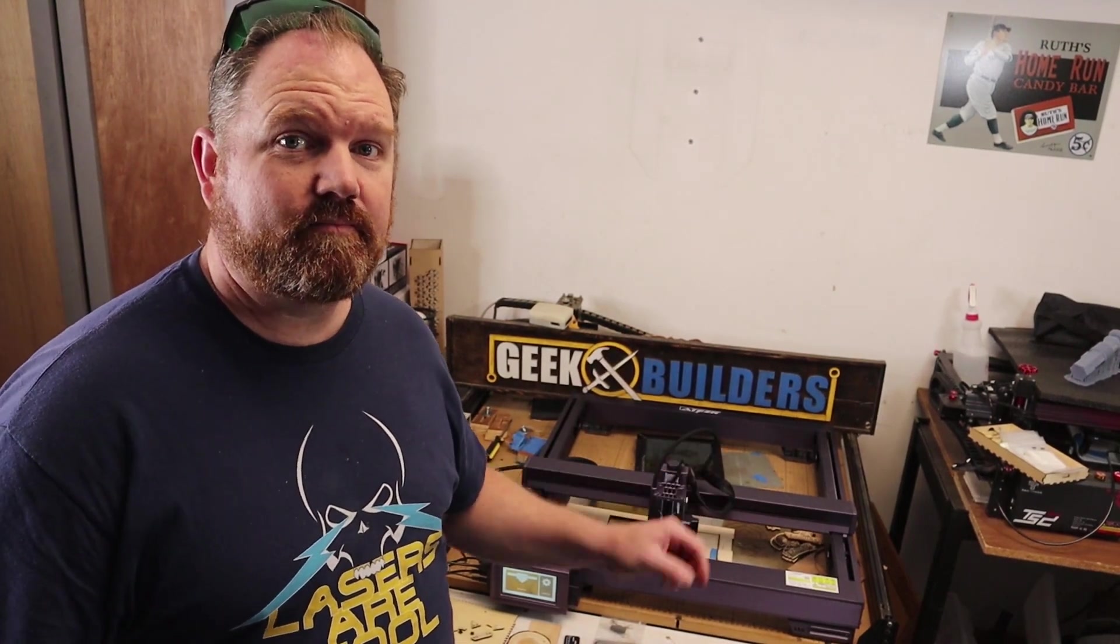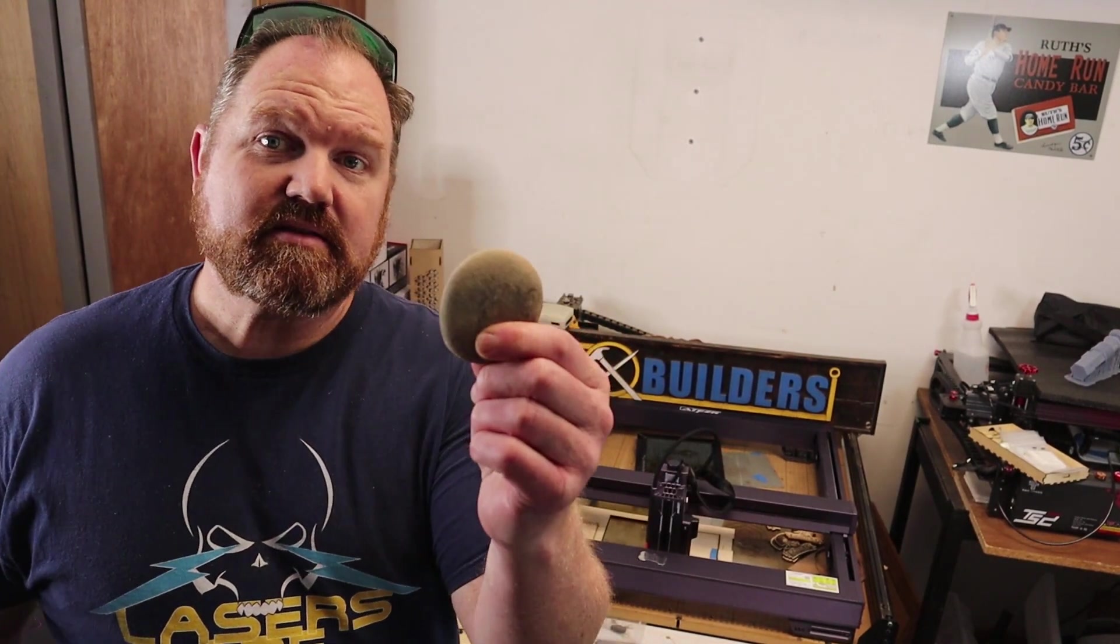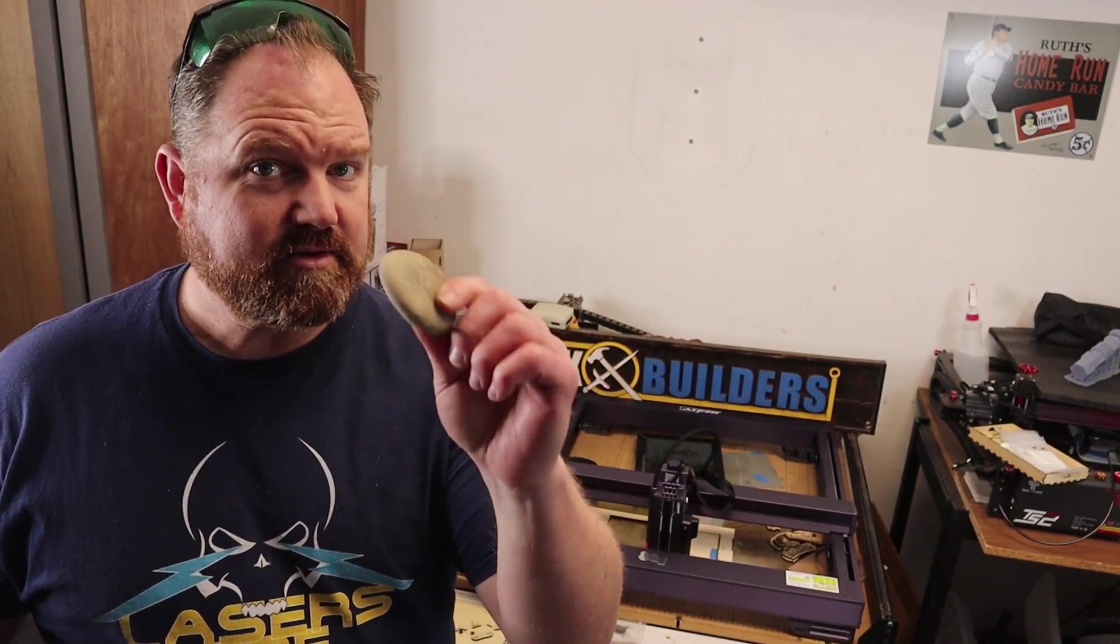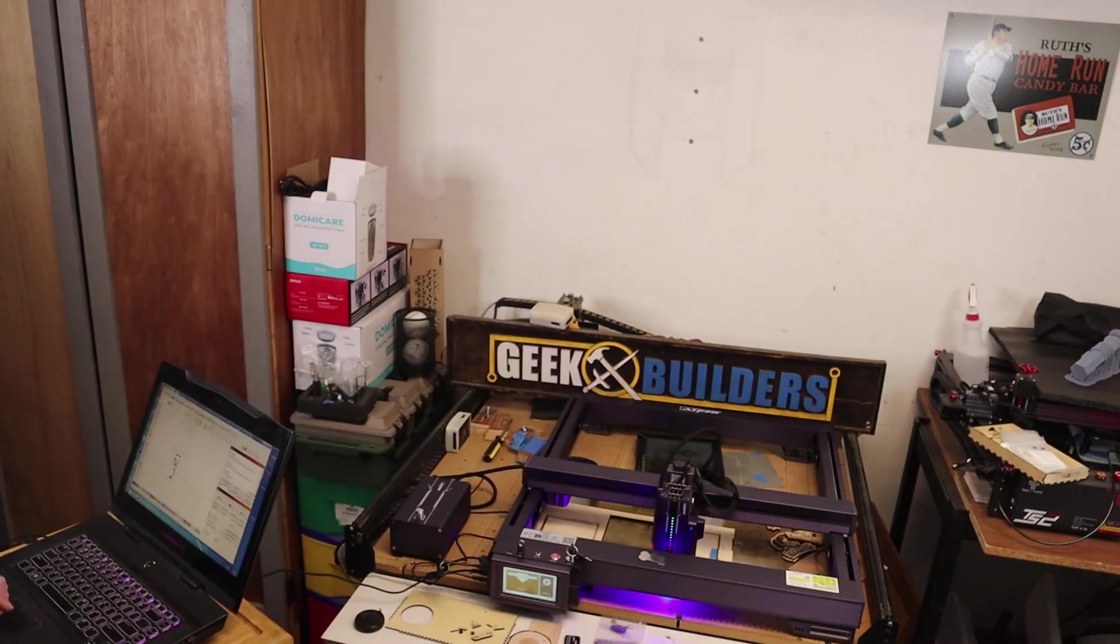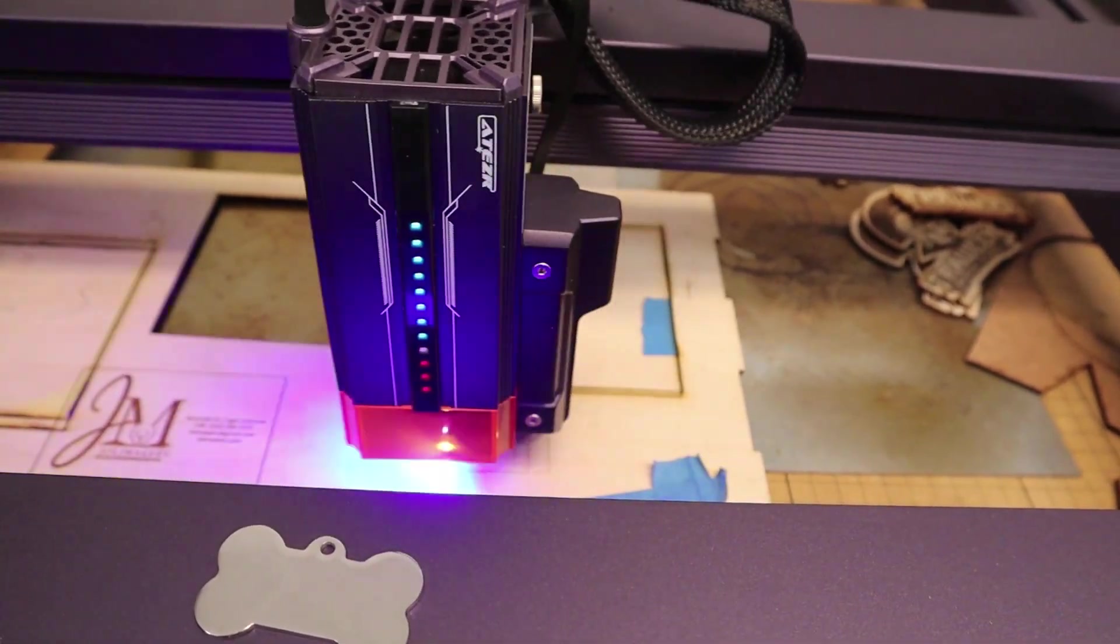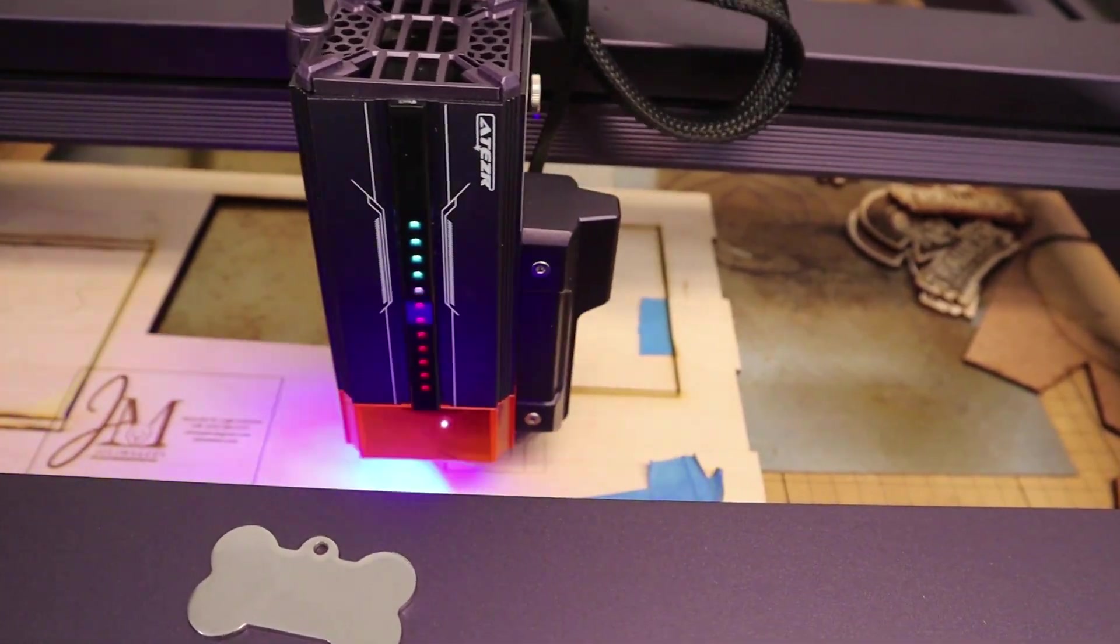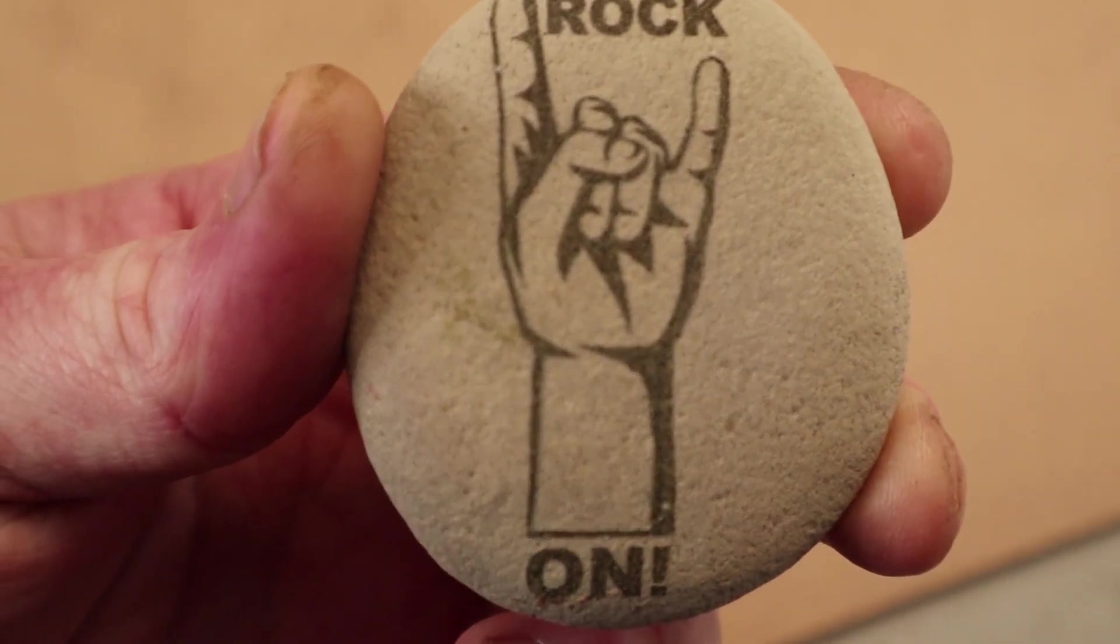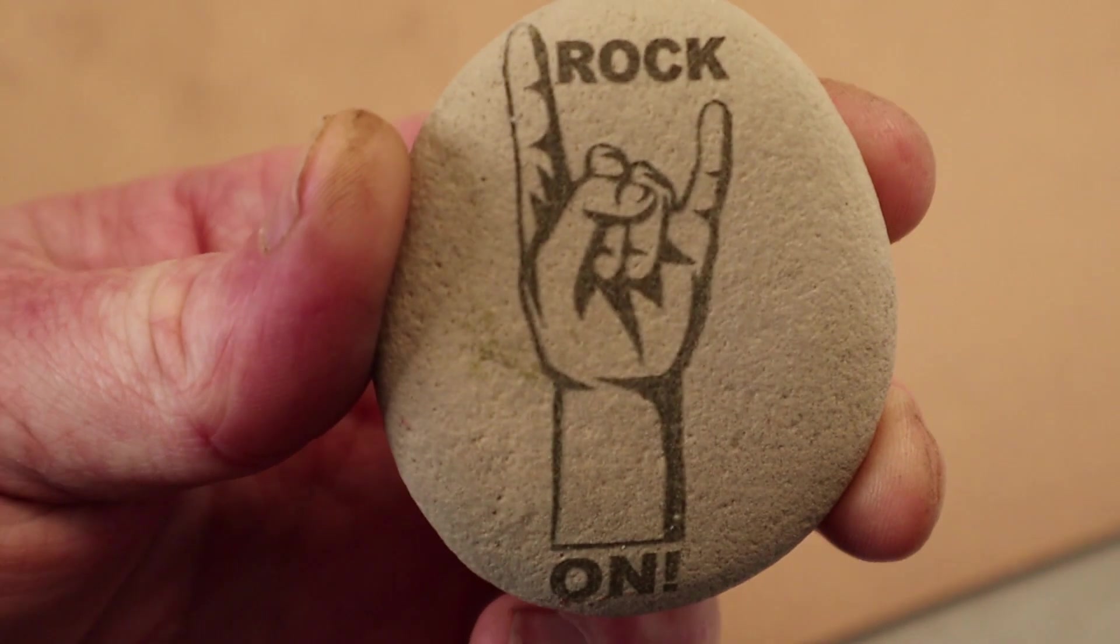This is a laser and this is a rock. And this is what the laser could do to that rock.